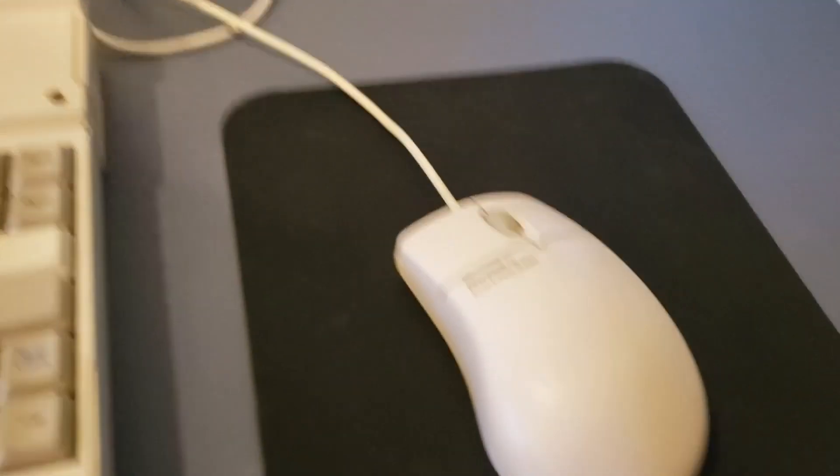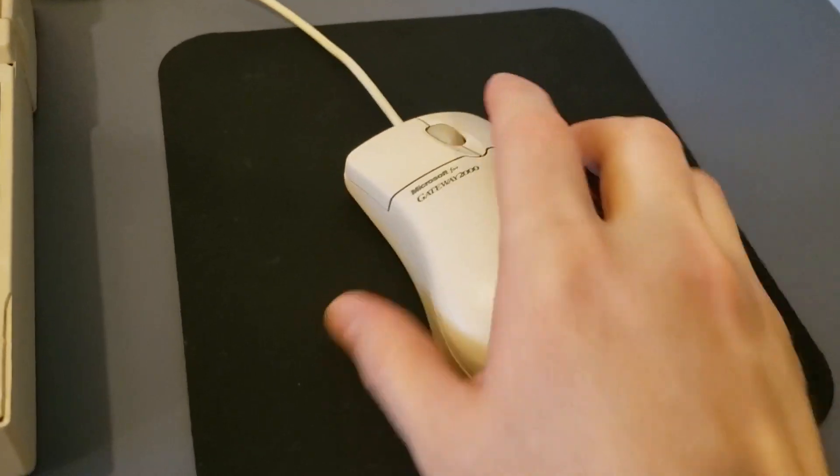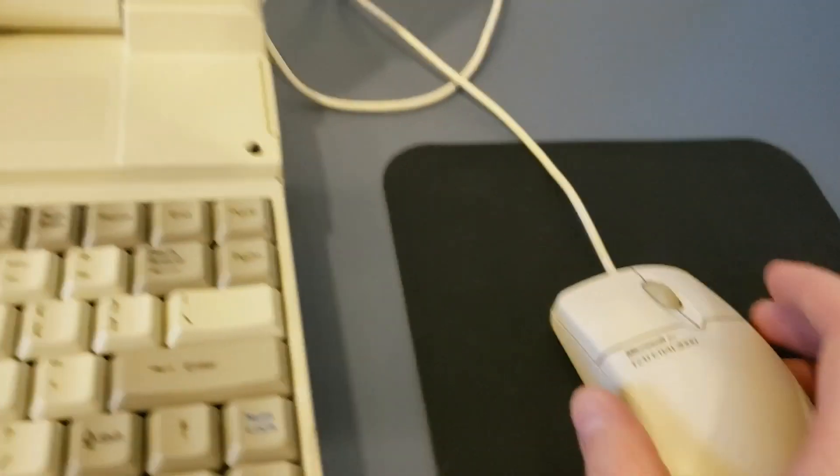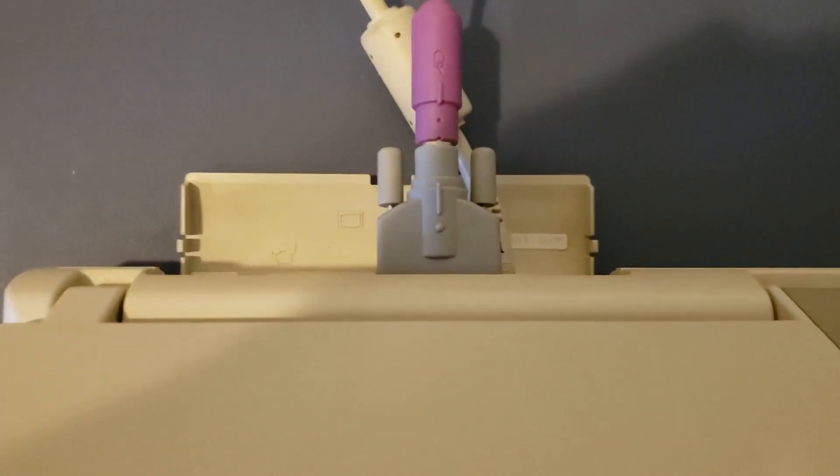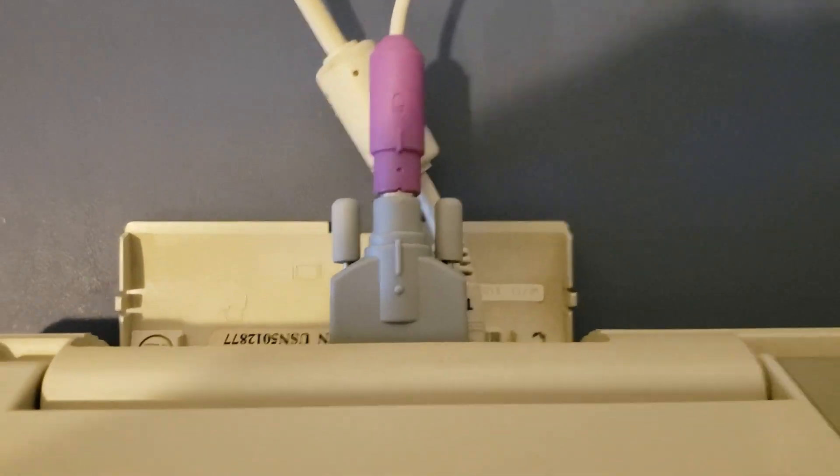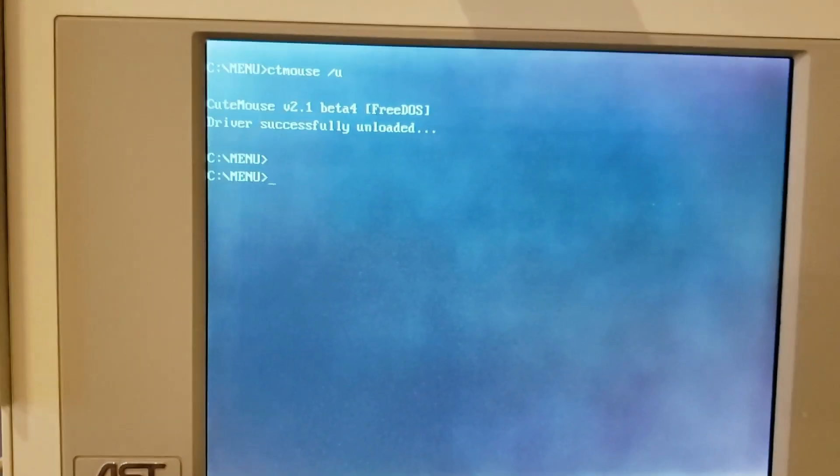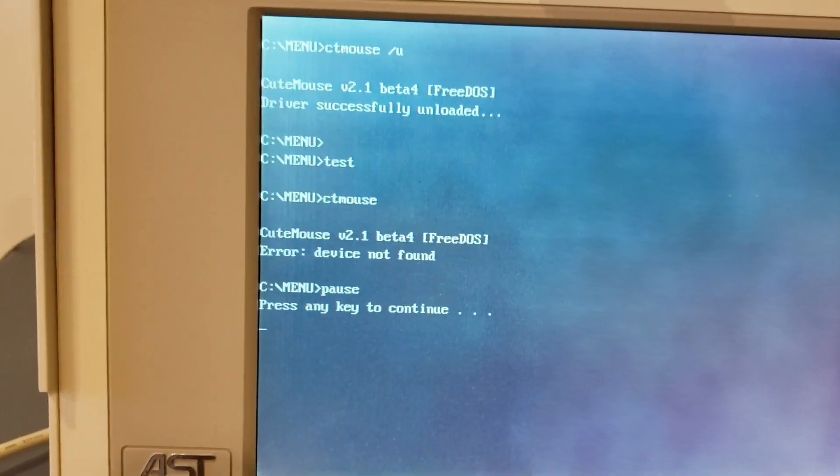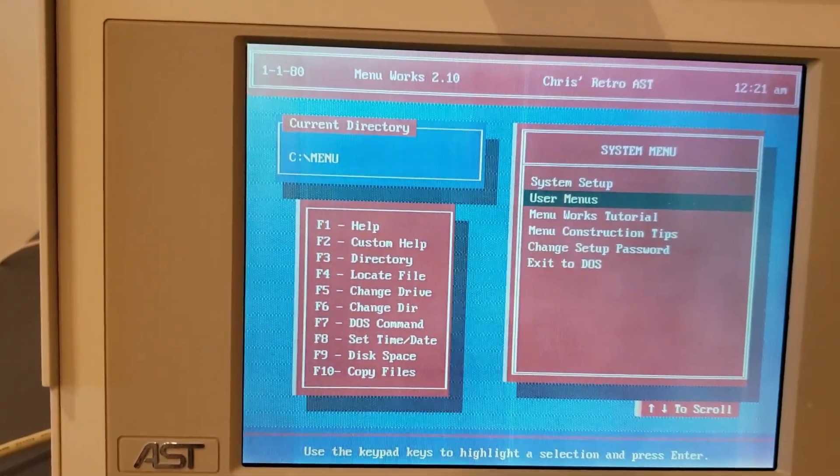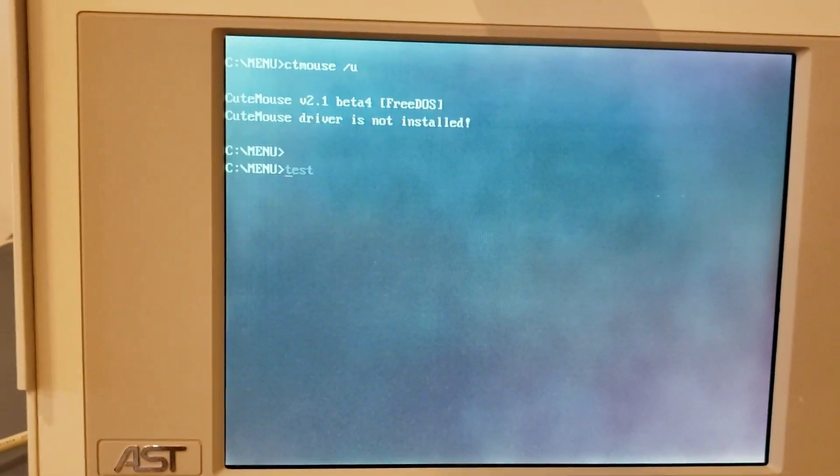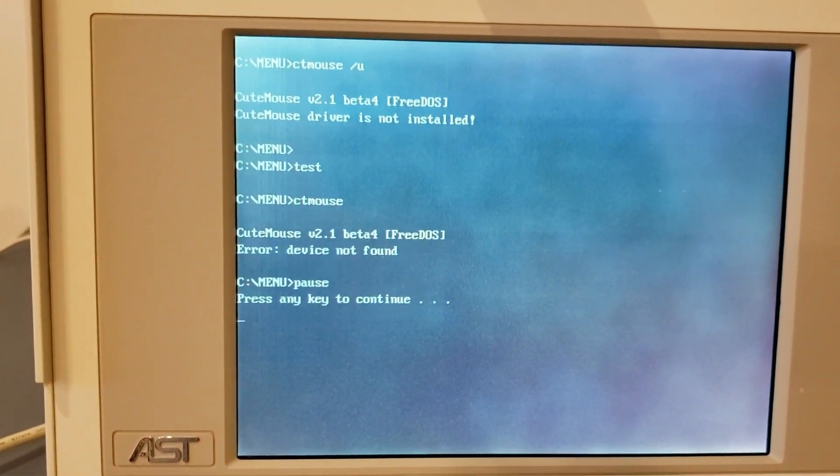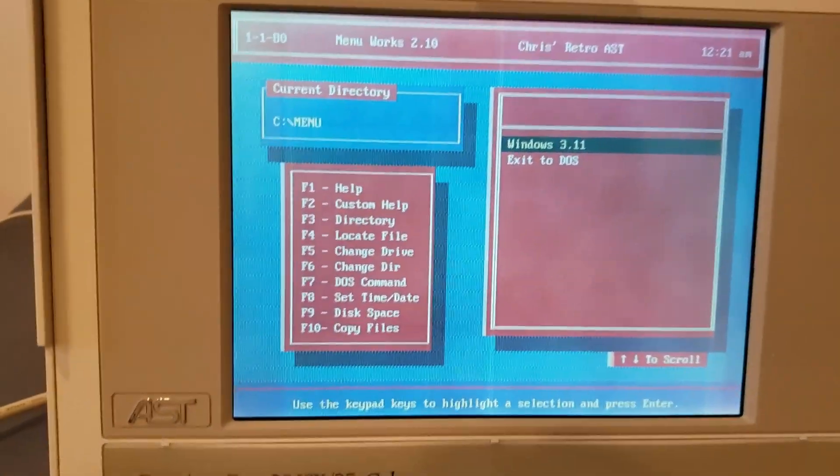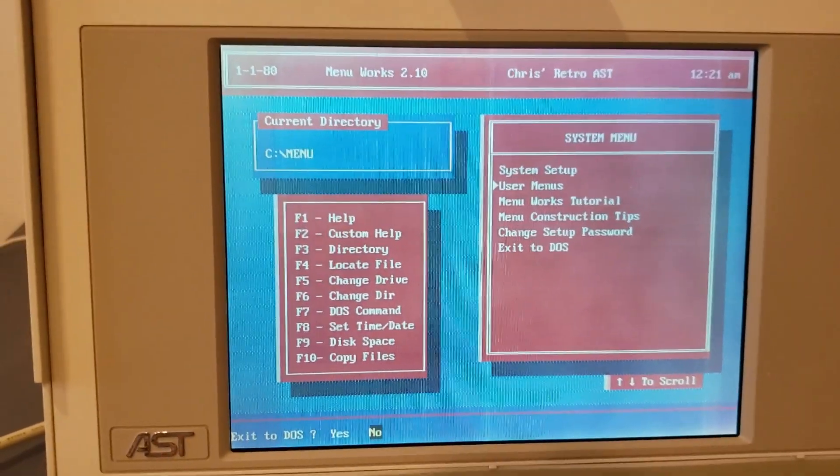Next up, we have this Gateway 2000 PS2 mouse. As we flip it over, it says PS2 compatible. What I've done is I've taken the adapter from my Microsoft PS2 mouse, PS2 slash serial mouse and plugged it in. Let's give it a shot. Not found. Just for good measure, we'll try it twice. Still not found. So I don't believe that this particular mouse has serial compatibility.